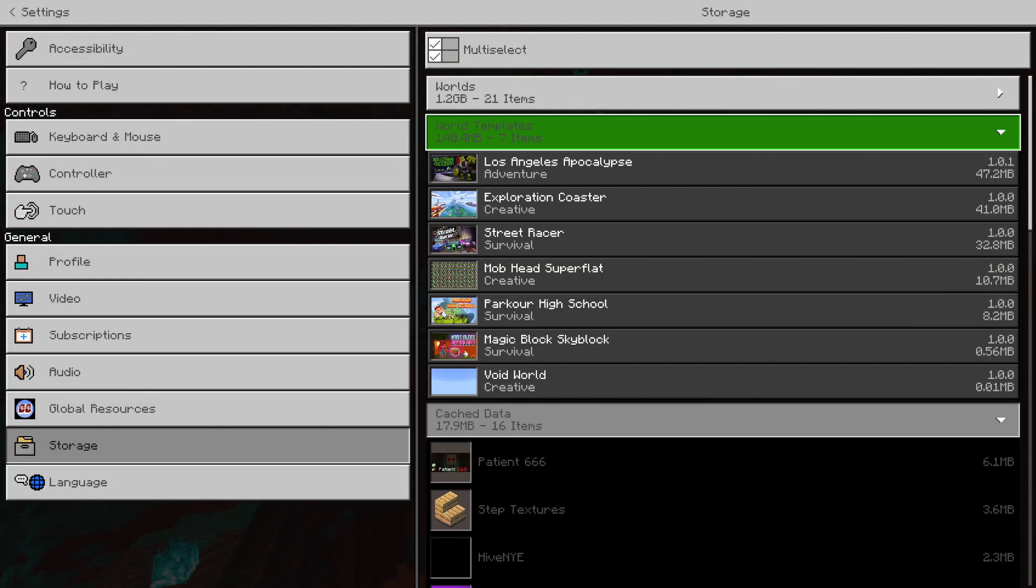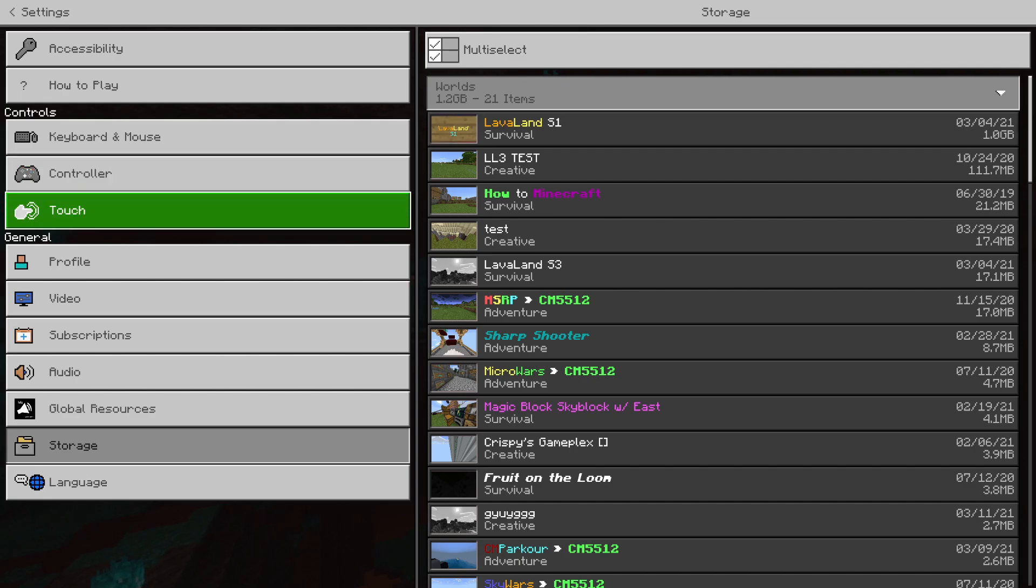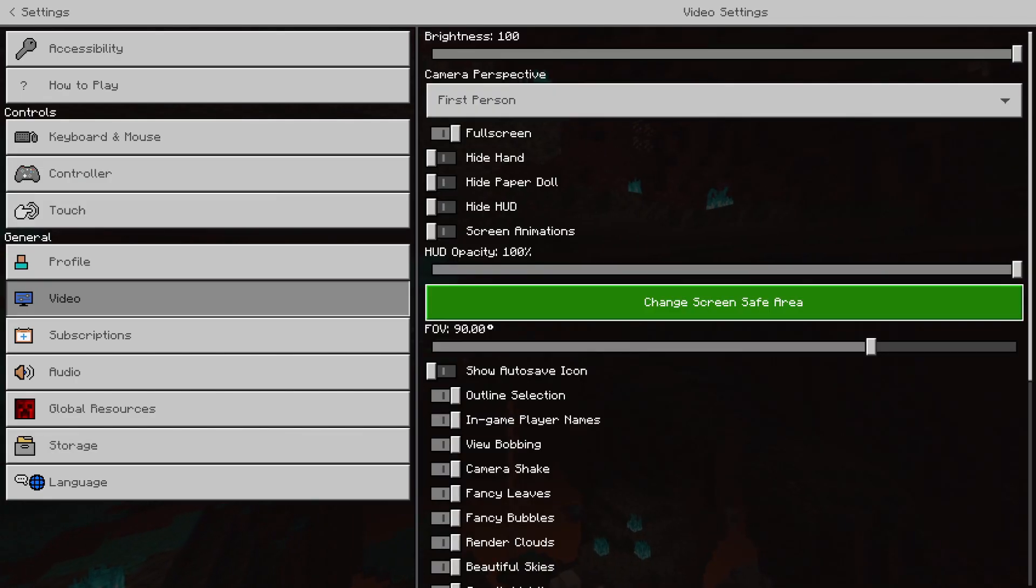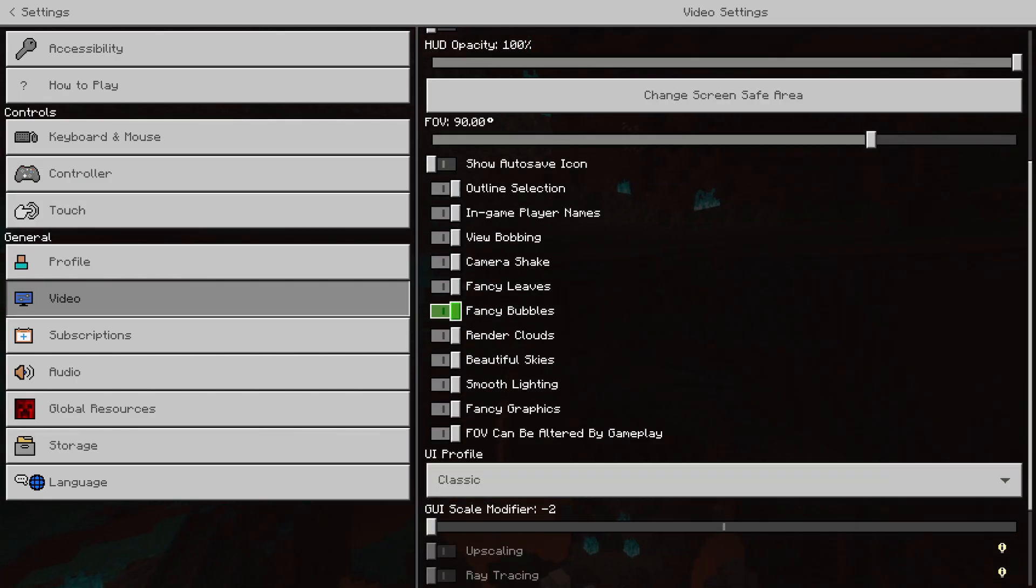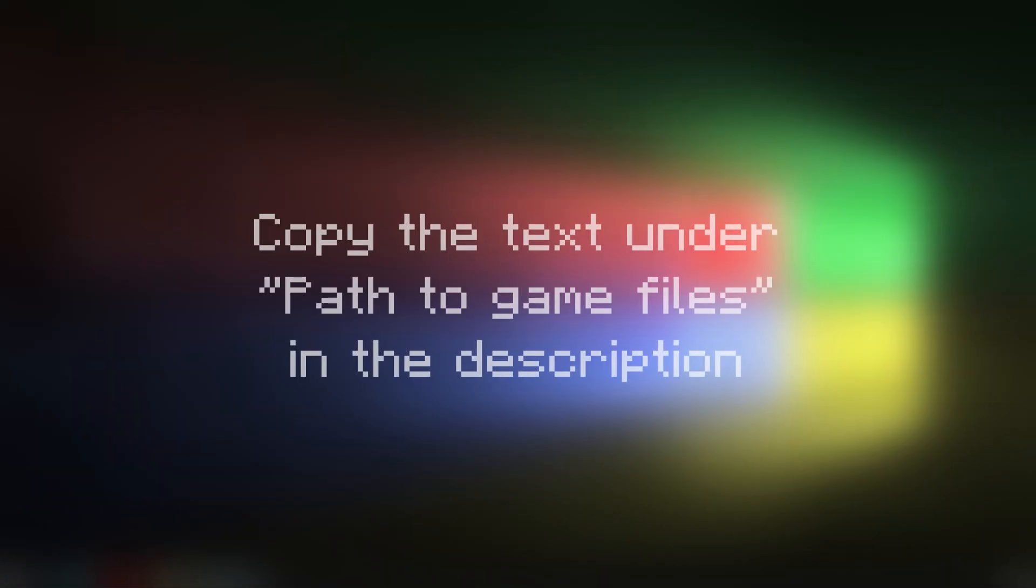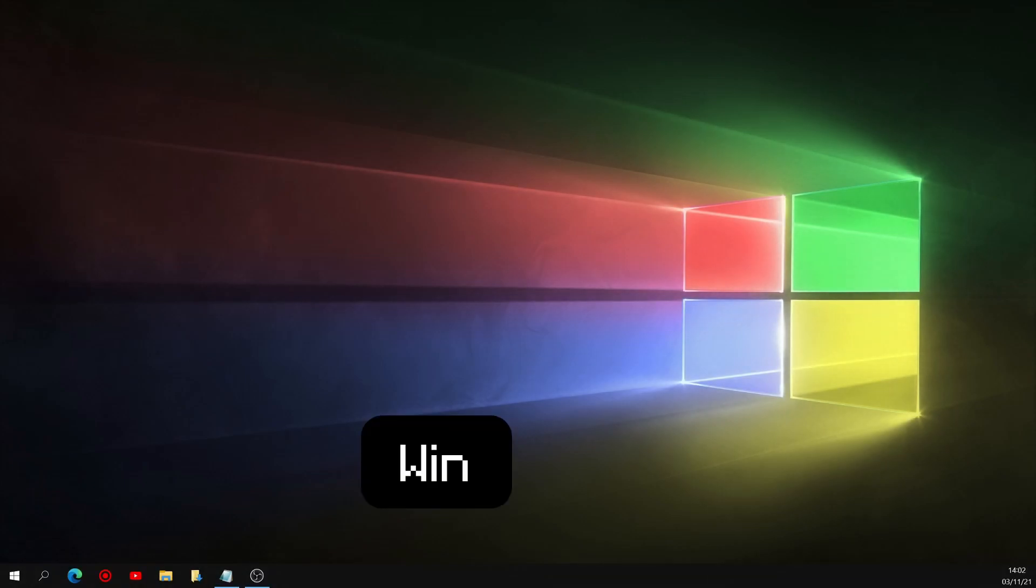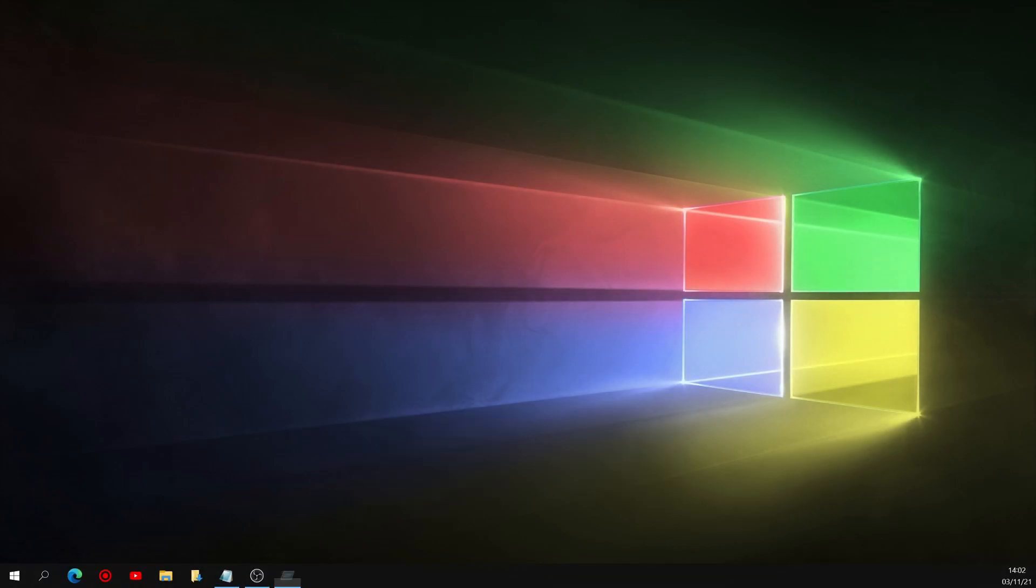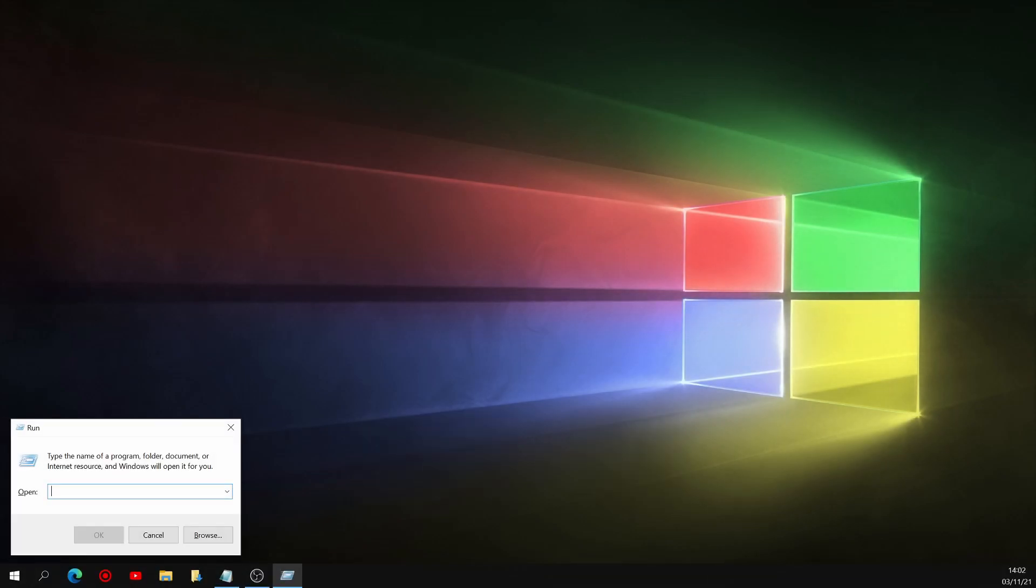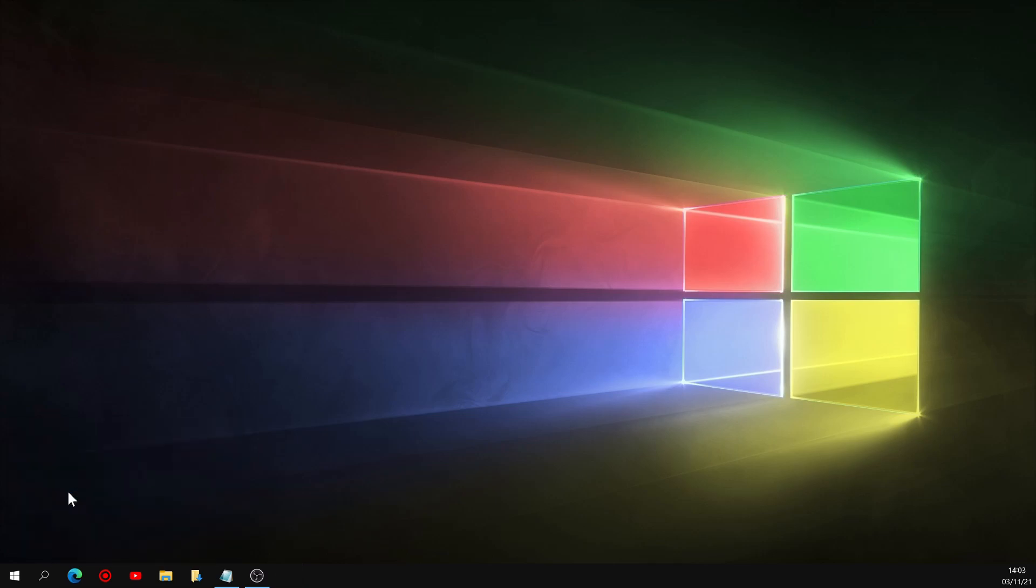So first things first, you're going to want to back up all of your Minecraft files, which includes worlds, settings, packs, and everything else that makes the game your own. To do so, go ahead and copy the first bit of text in the description of this video, which is the path to the Minecraft game files on your computer. Then press down the Windows key and R on your keyboard, and that'll bring up this run window. Paste the text you copied into this text field, and hit enter.